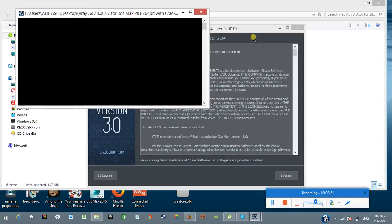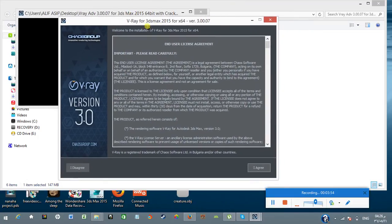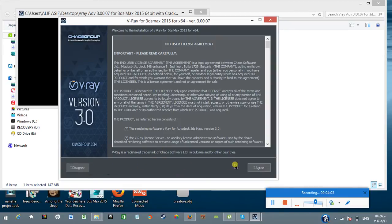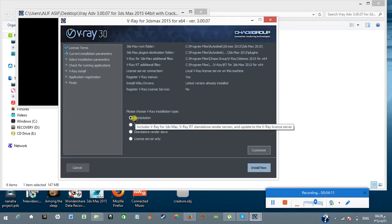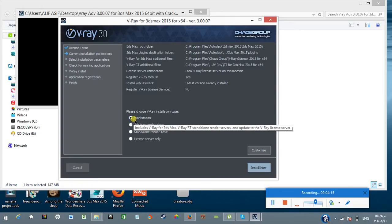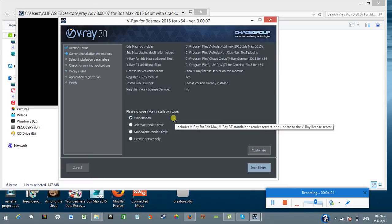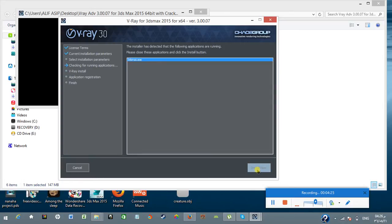Here we have V-Ray for 3D Max 15, 64-bit version 3.0.07. Here are some screens - I agree or disagree. I'm going to click I agree. Here you have nothing to be changed, just let it on that radio button workstation. Make sure that it is checked, just let it on workstation. Install now.